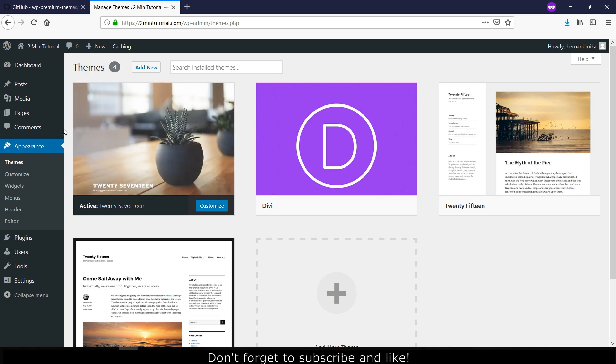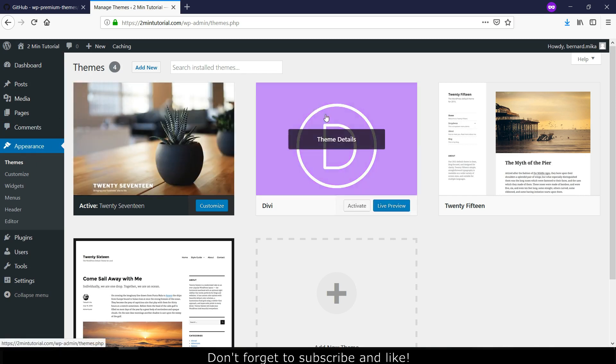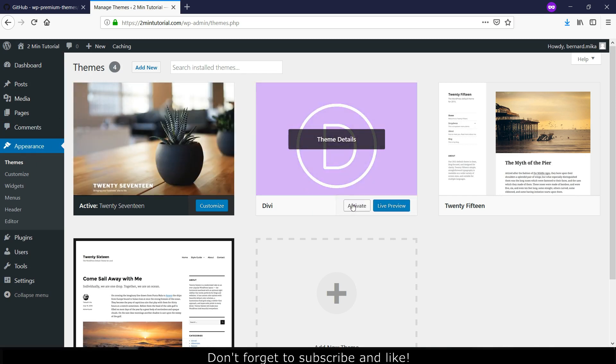Once installed, go back to Appearance, Themes, and go to DV and activate it.